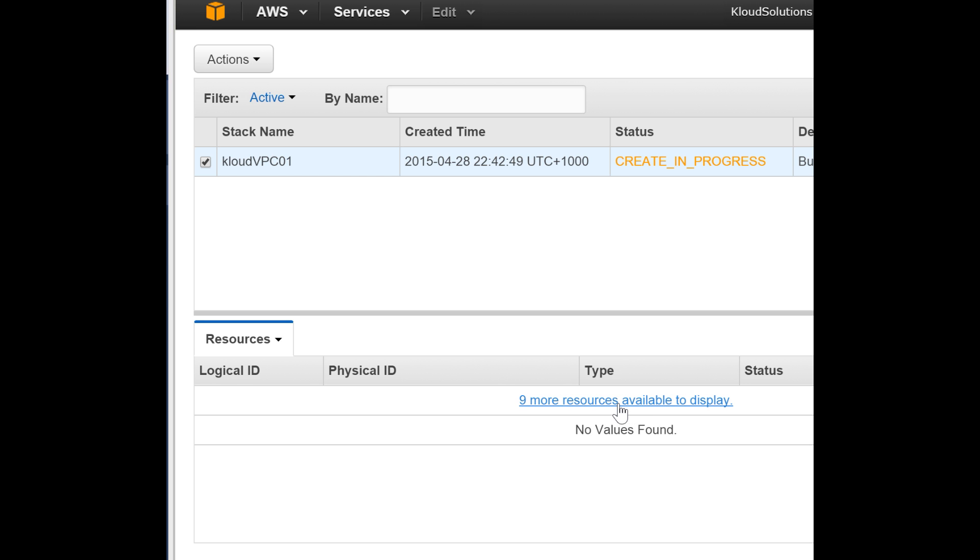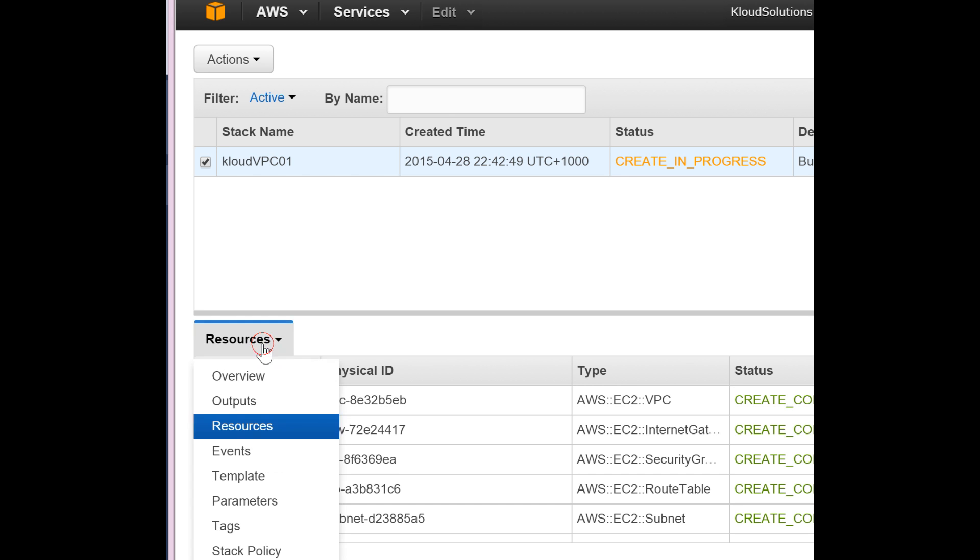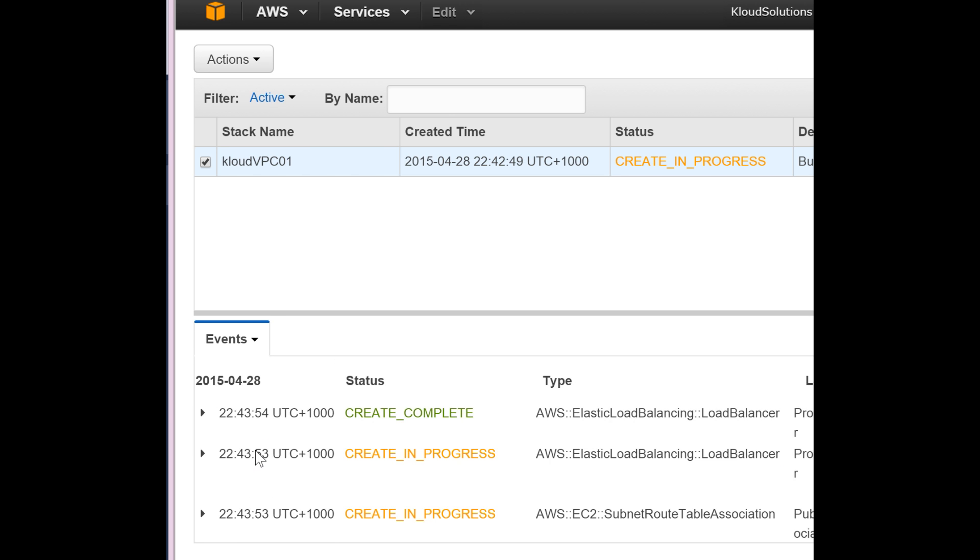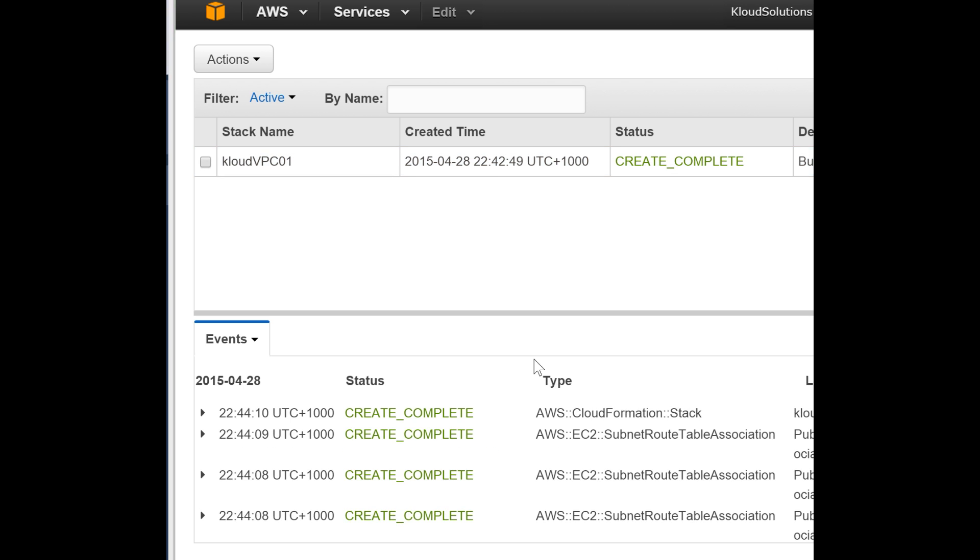Now, showing there are nine more resources. That's cool. Let's check the events. They're creating our ELB at the moment. They've finished creating our stack.